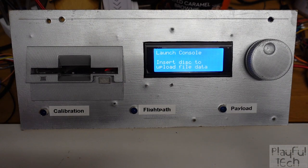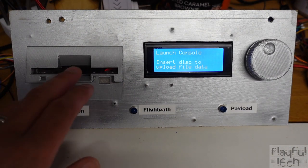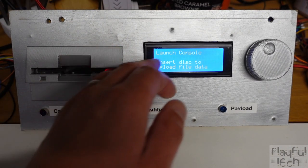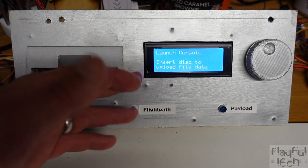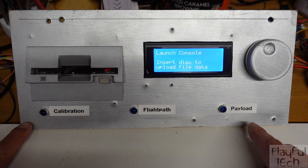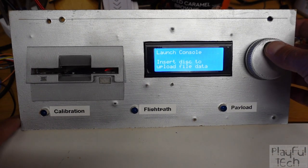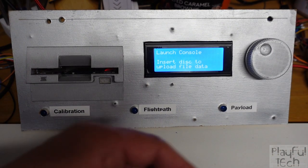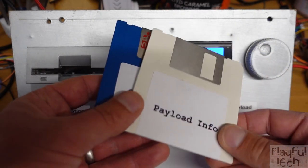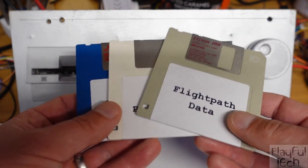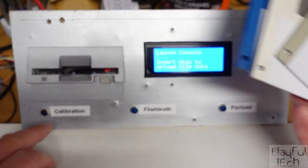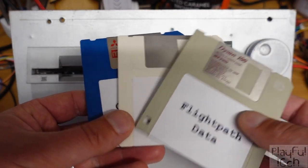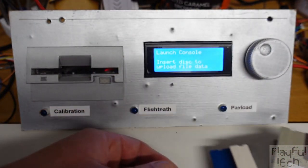So here we have the launch console. You can see it has a floppy disk drive, an LCD display that says 'insert disk to upload file data', and we've got three indicator lights at the bottom, as well as a rotary select wheel. In the room, players discover a number of floppy disks, and these are labeled corresponding to the LED indicators at the bottom.